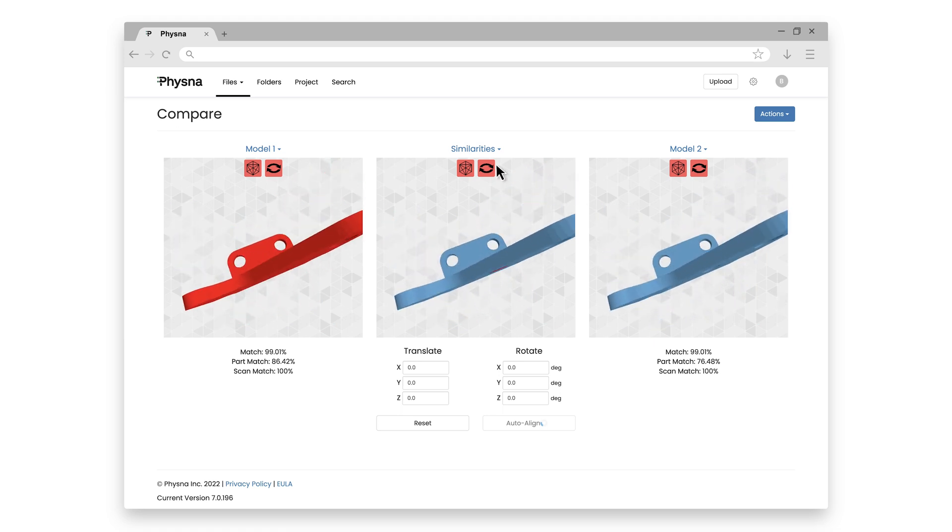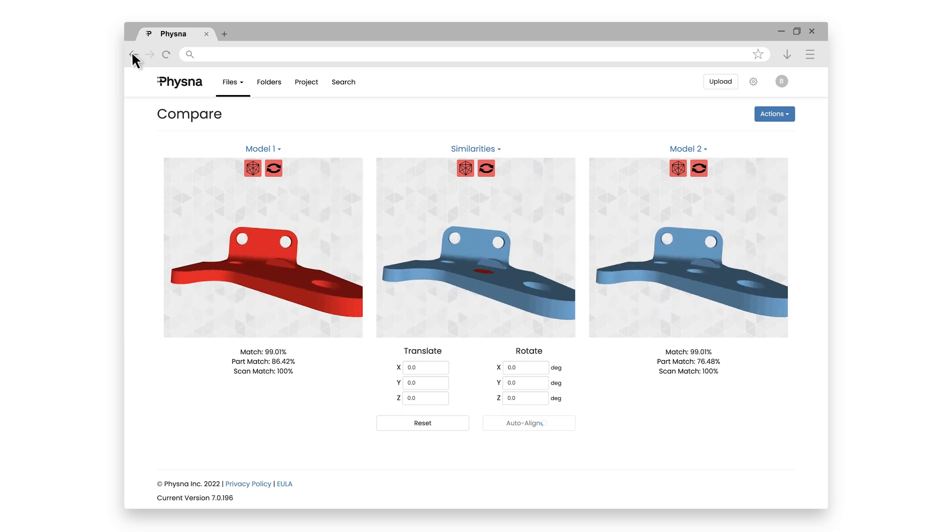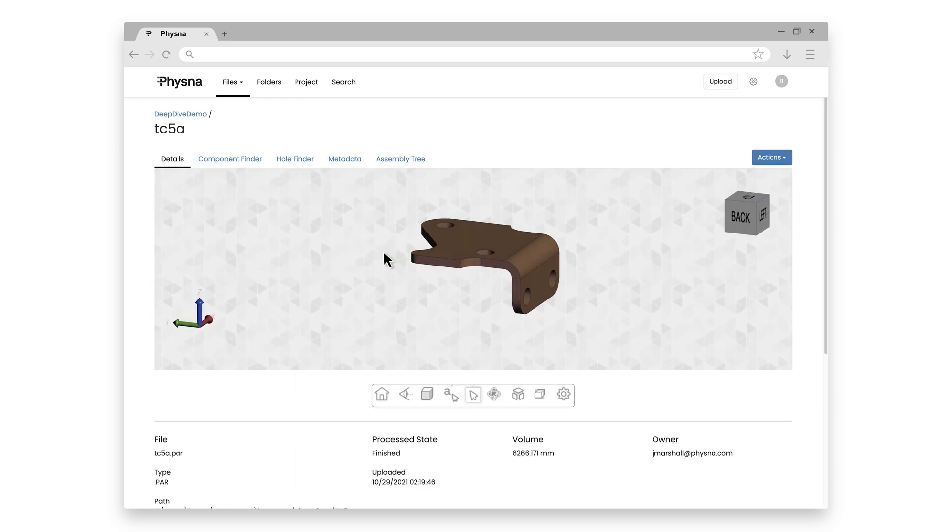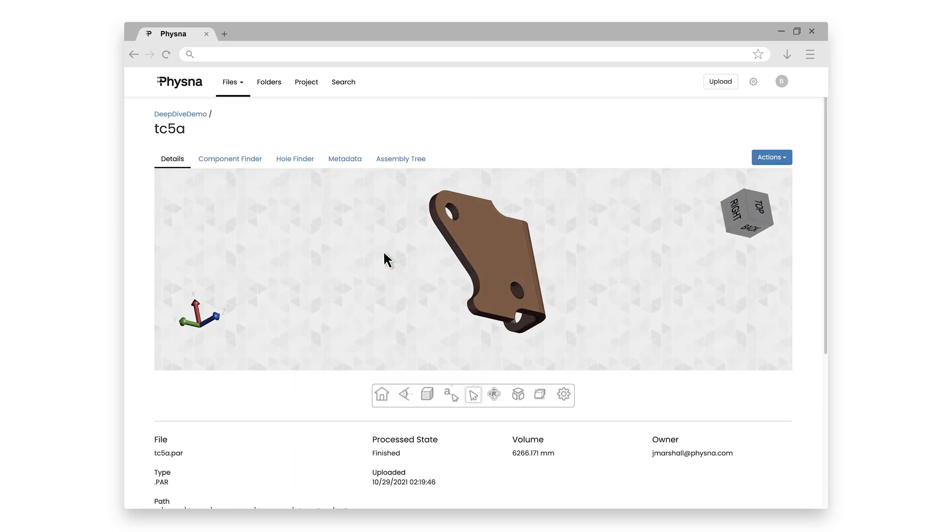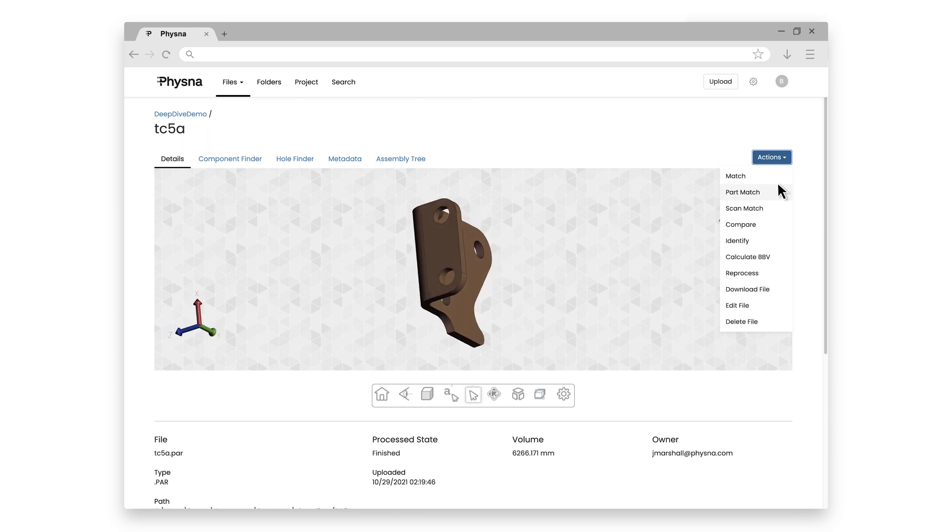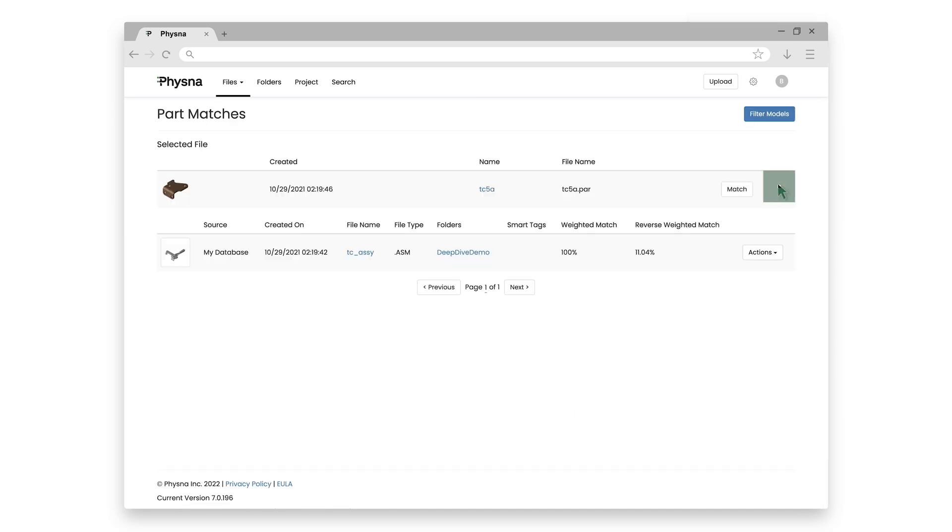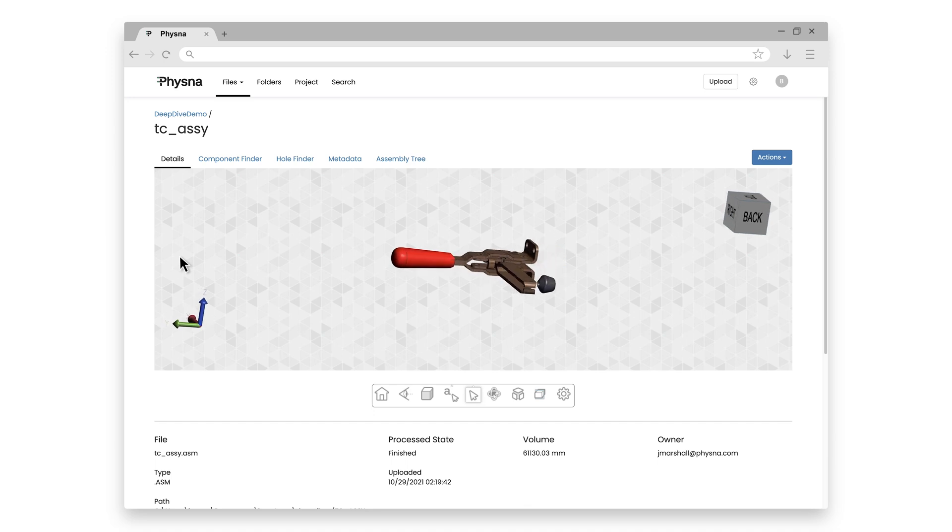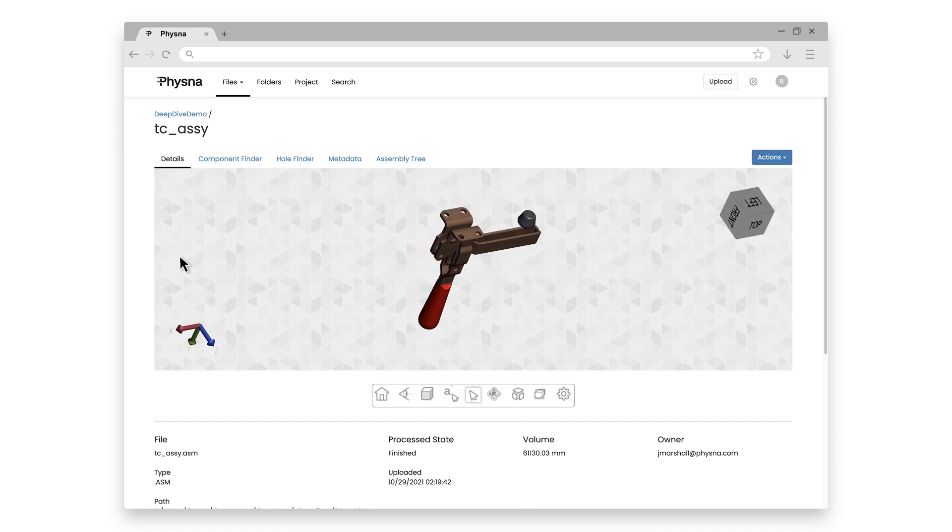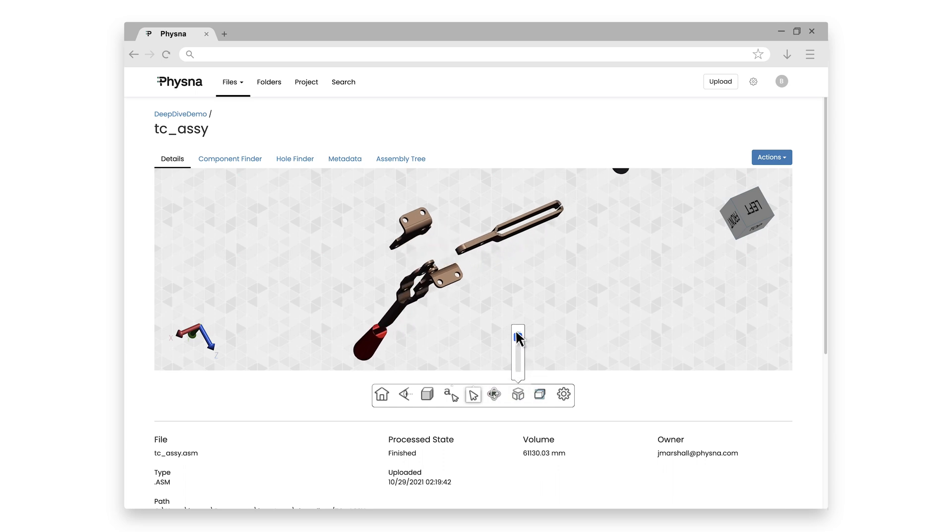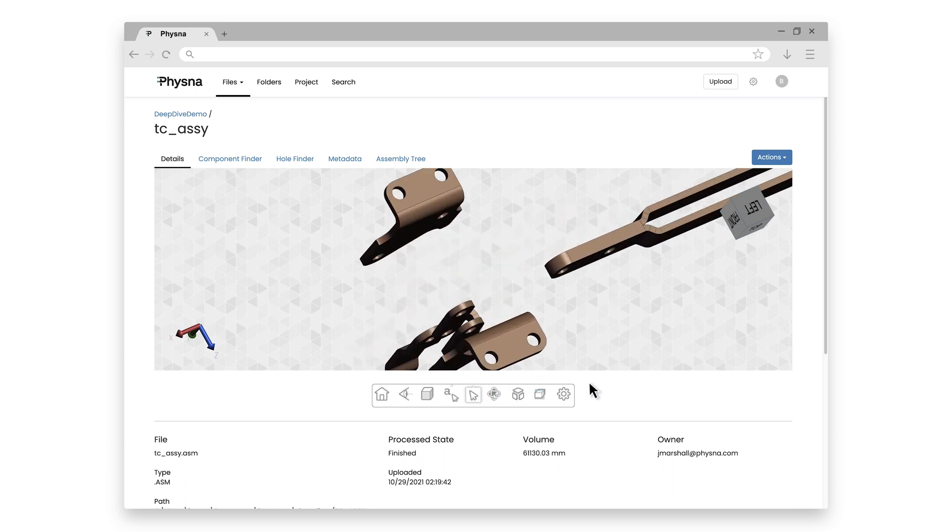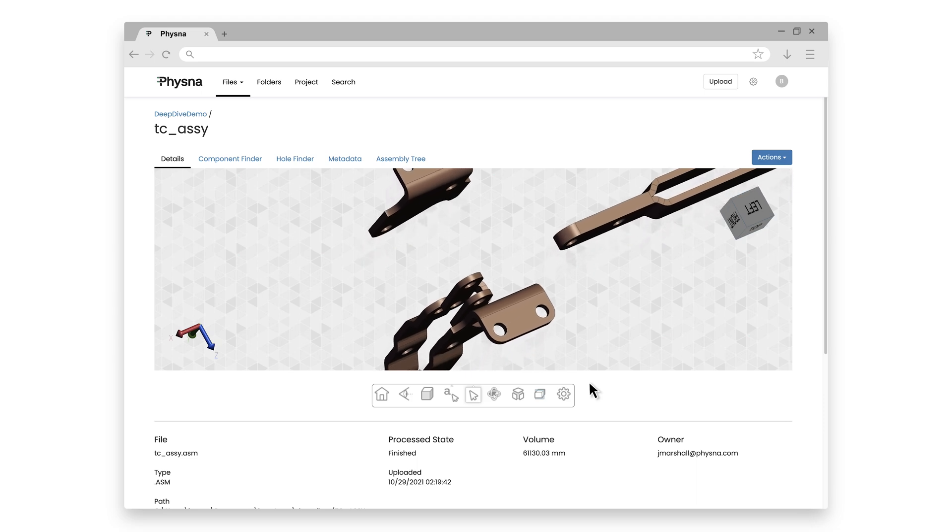But let's go back to the other mystery part, that TC5A inside of the deep dive demo folder. We don't see 100% match because FISNA told us. But if I go under actions and select part match, so not match, part match, FISNA will now go and show me anywhere that this actual part is in use. And I can now see that the TC5A part is actually used in this hold down clamp assembly. And that visualization engine that I mentioned earlier, it even allows me to split this assembly up. And I can actually see my widget right there. It turns out to be the part that bolts down onto my workbench.